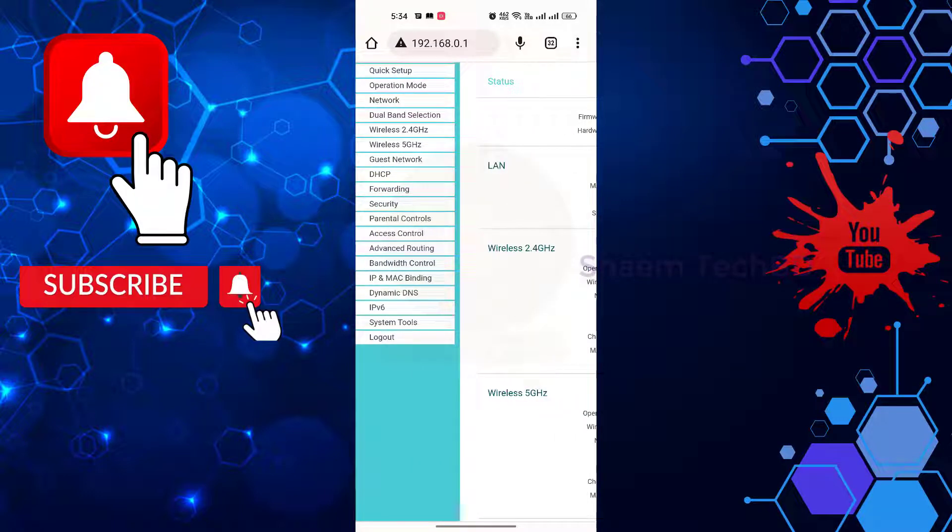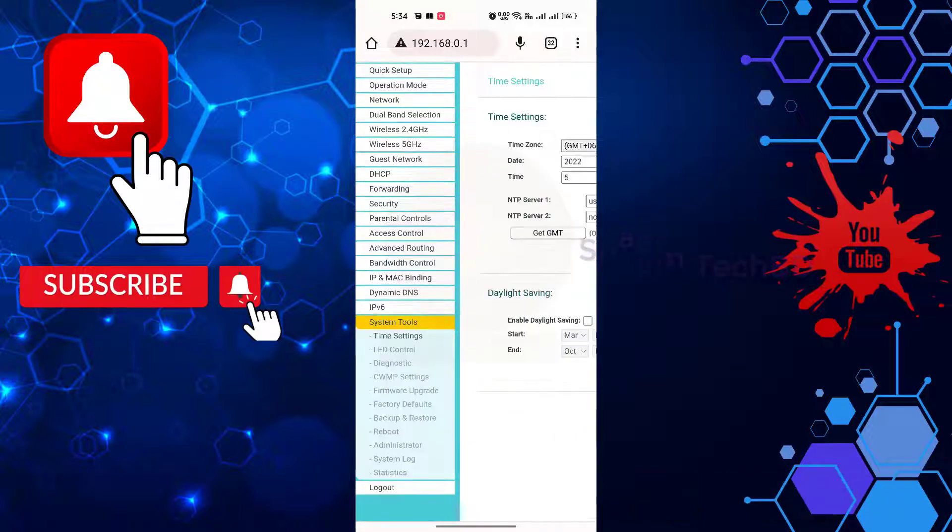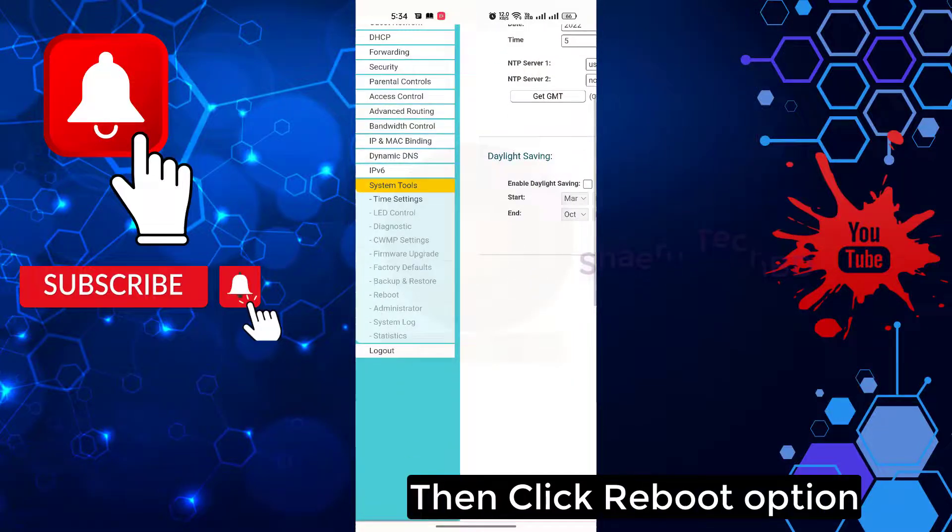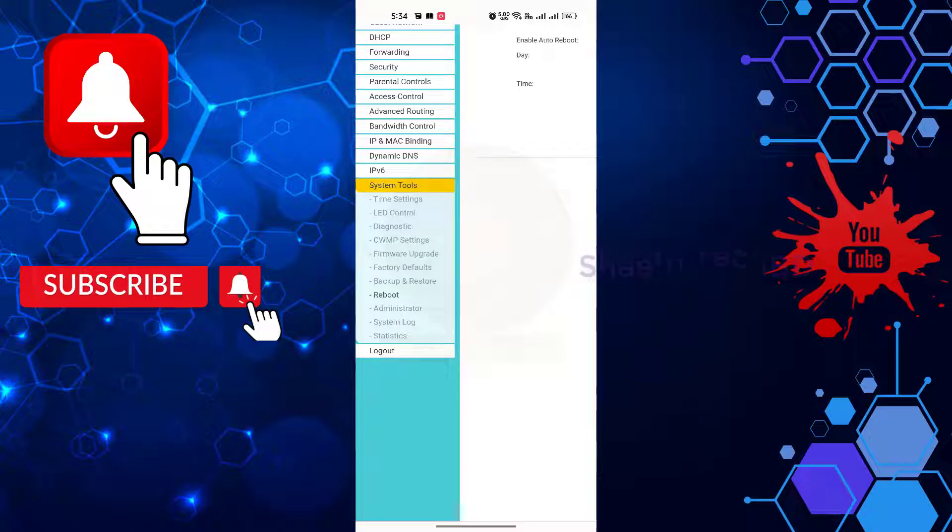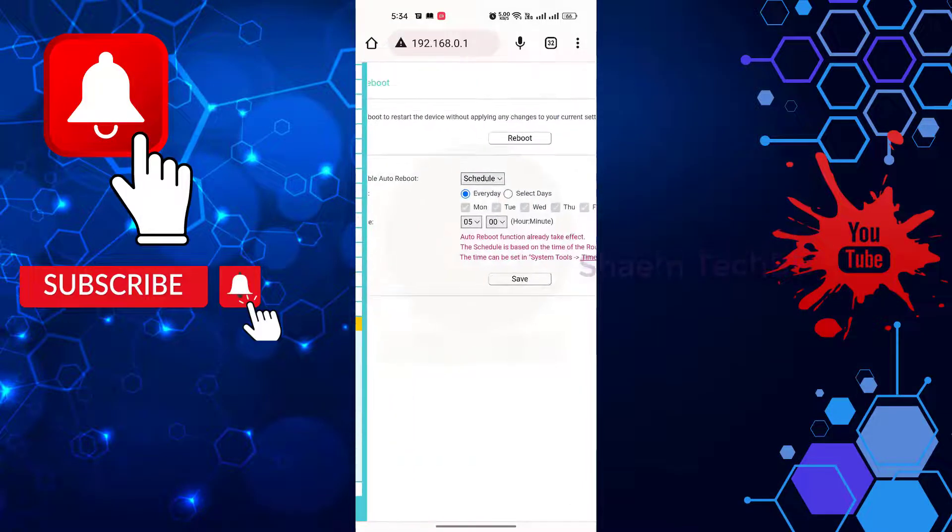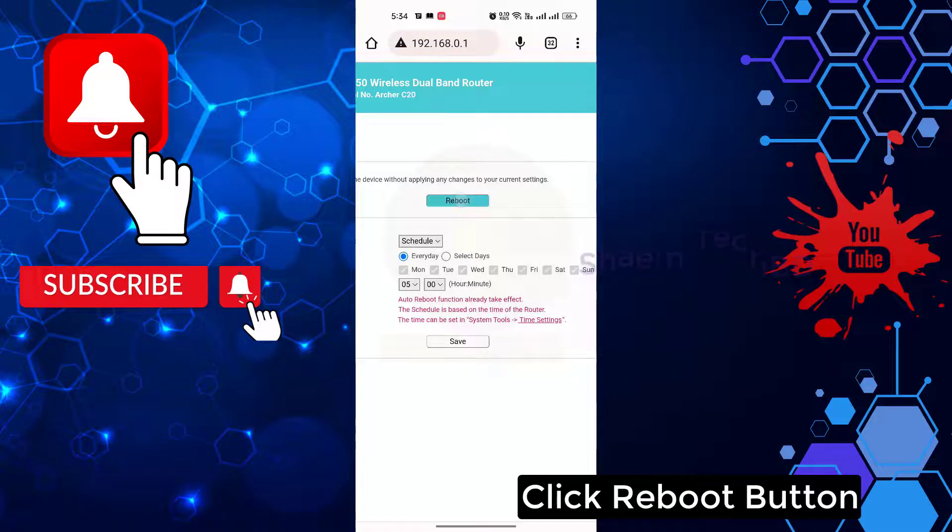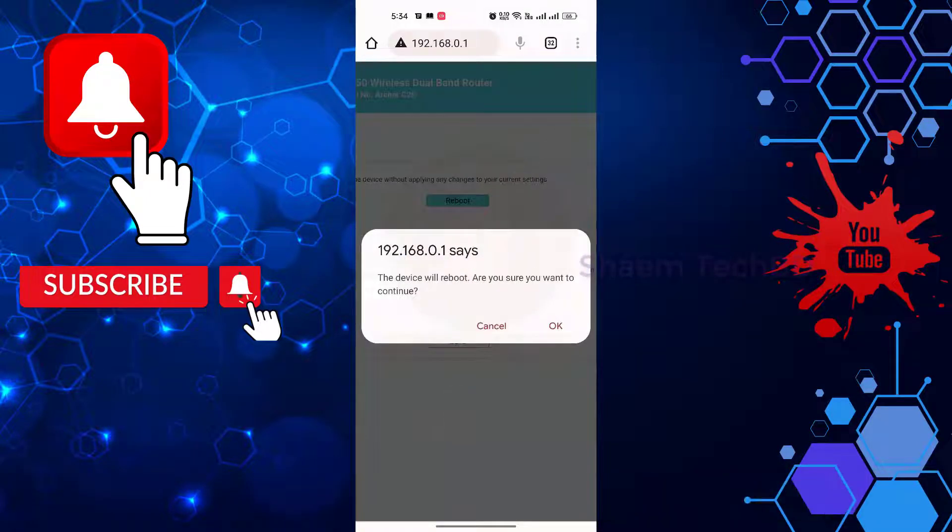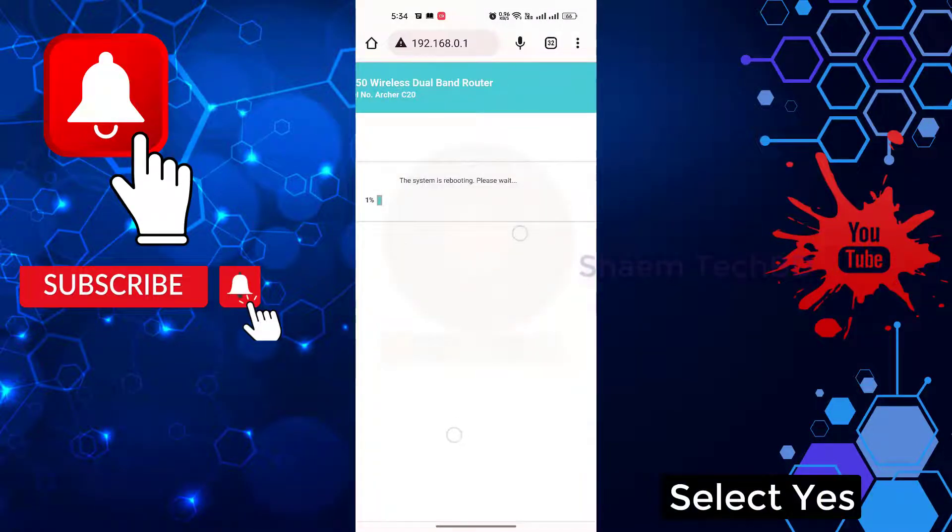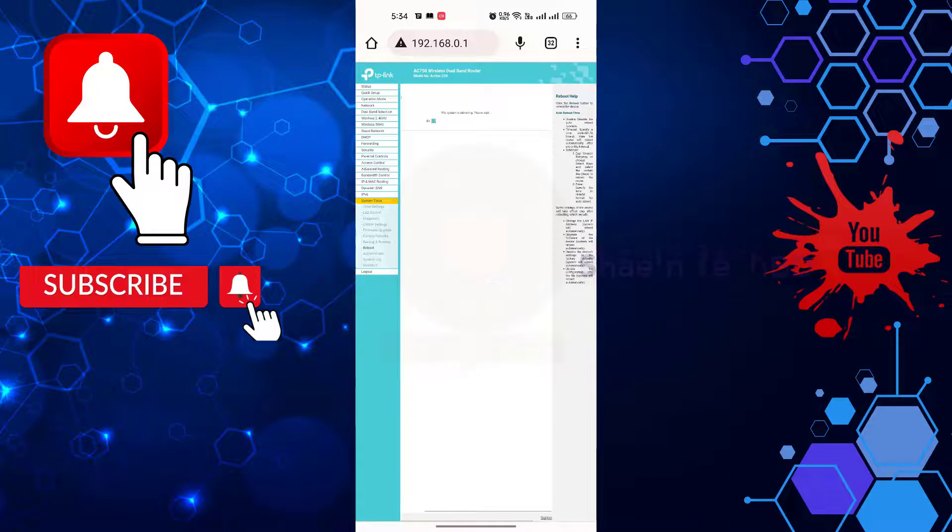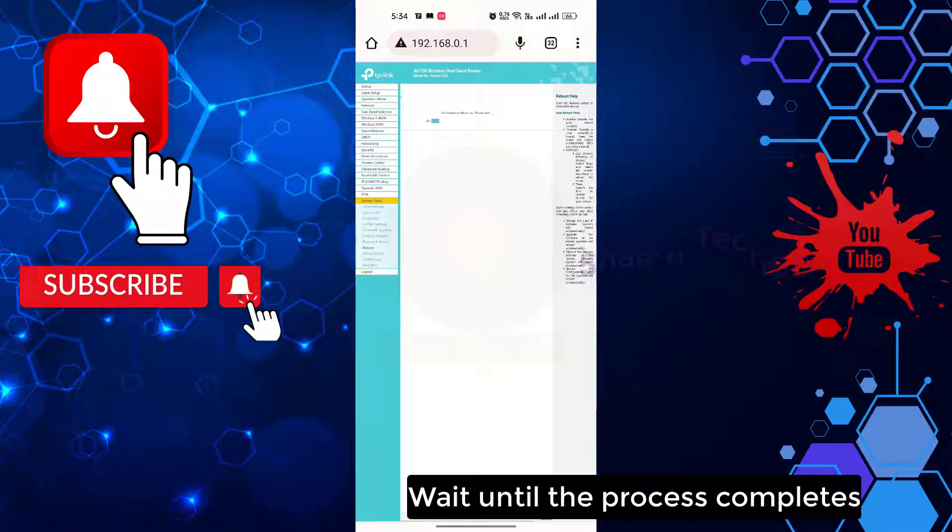Click system tools, then click reboot option. Click reboot button. Wait until the process is complete.